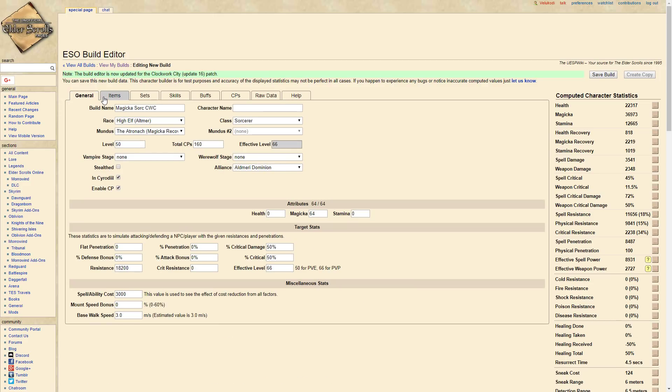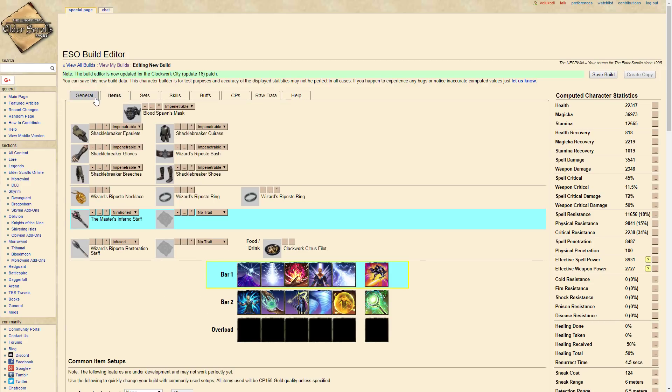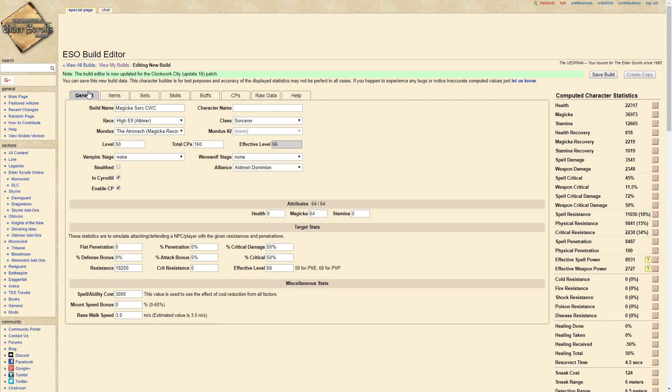I'm on the build editor because it's easier for me to put together builds that I don't have in the actual game. So I don't have all this gear yet and I'm going to be working on getting it this week.